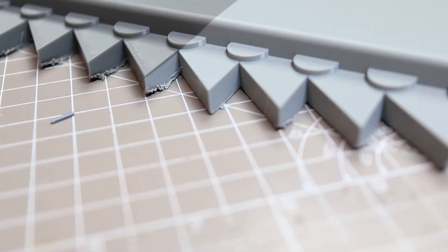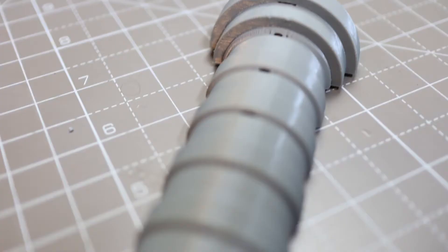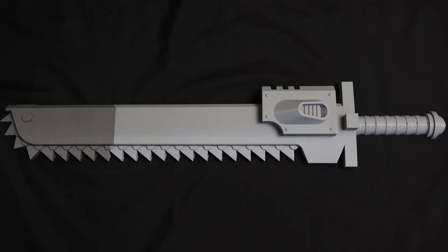There are a few rough bits on the chainsword teeth, and a few gaps and things like that, but that'll be all sorted when I get my slicer profile sorted out. Bear in mind that this would have to be printed in at least three pieces on a large bed printer.